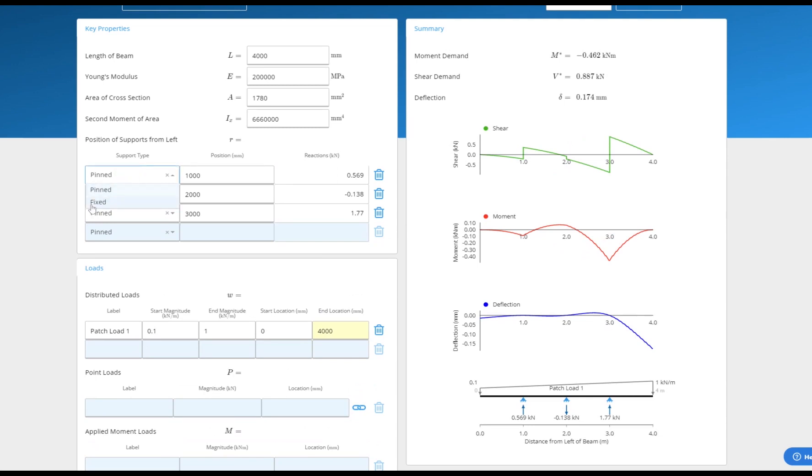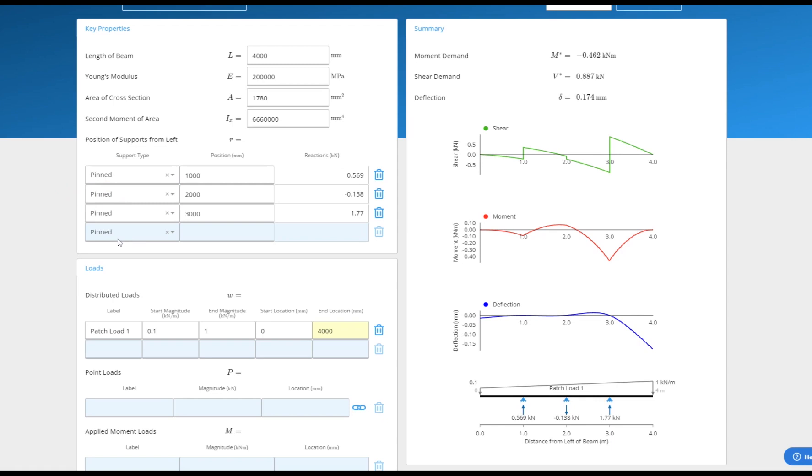Supports can be placed anywhere along the length of the beam and default to pin connections but can be changed to fixed if you prefer.